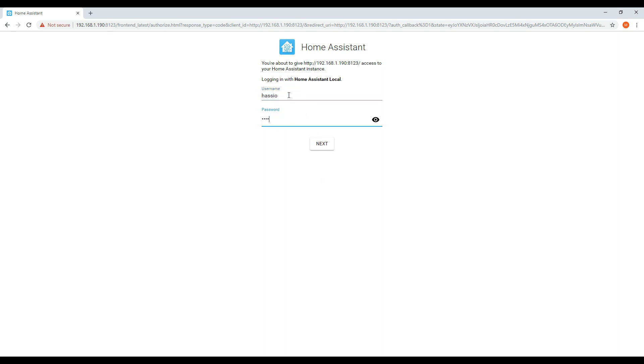Once you enter in the username and password, it will bring you into the Home Assistant overview page.